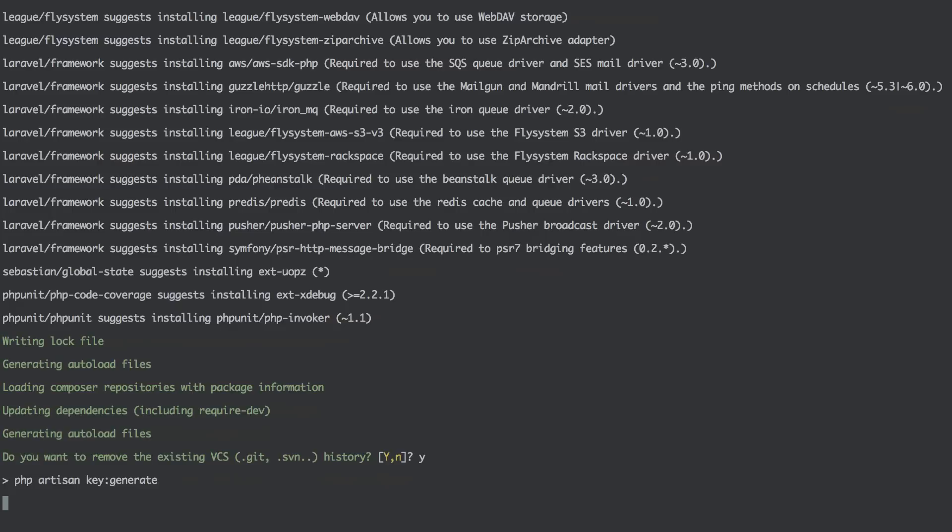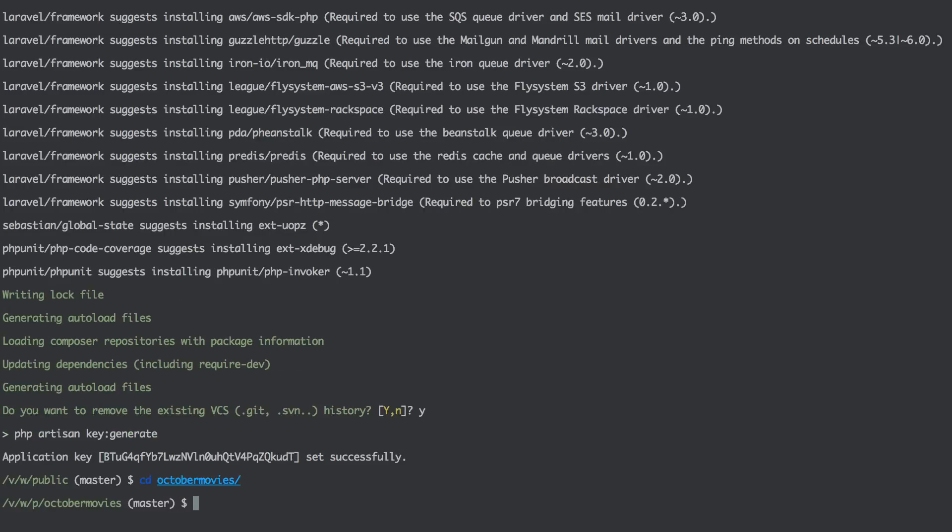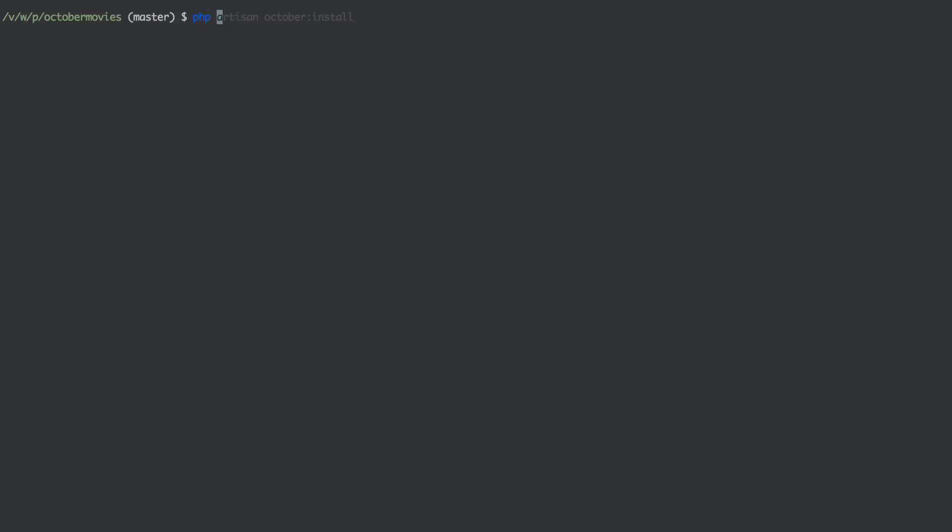And it will generate a key for your application. And that's it. Now we can just do October Movies. So CD October Movies. And right here you have to do php artisan october:install.